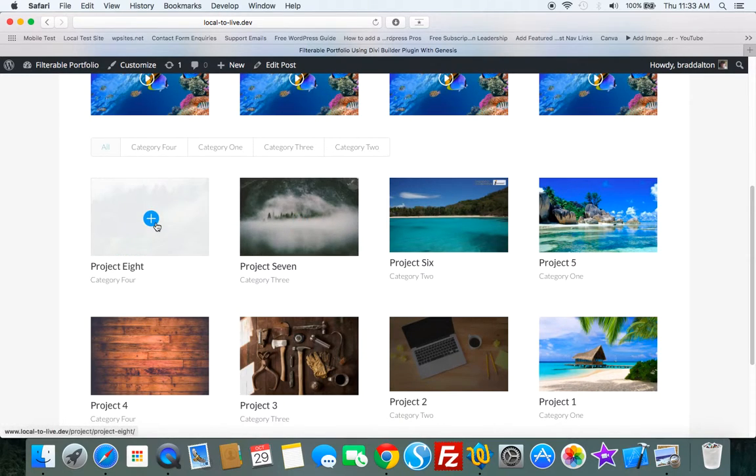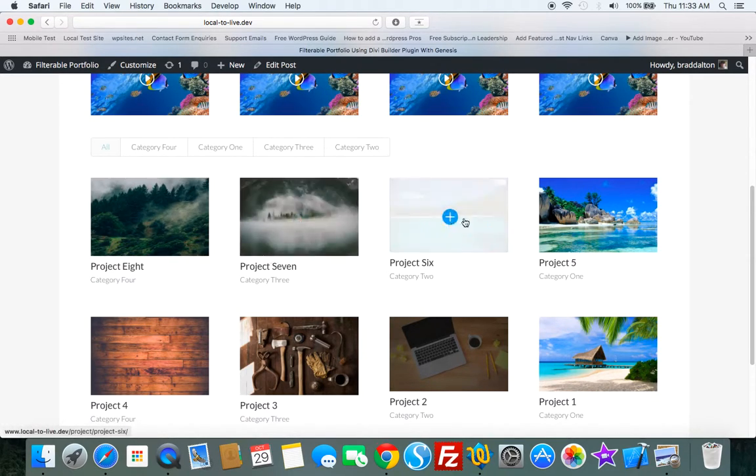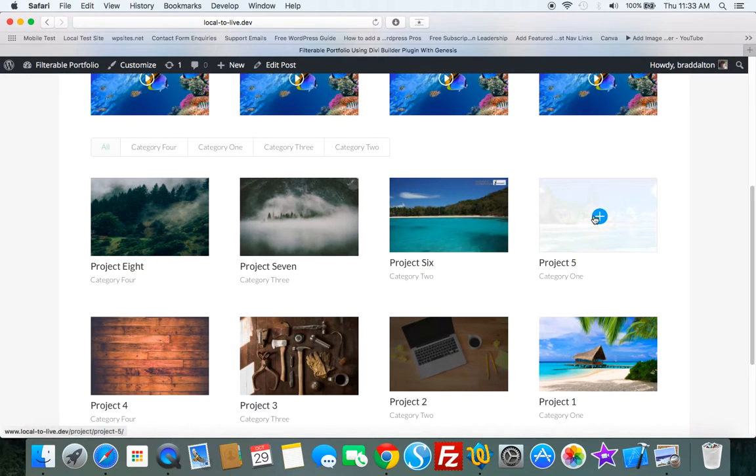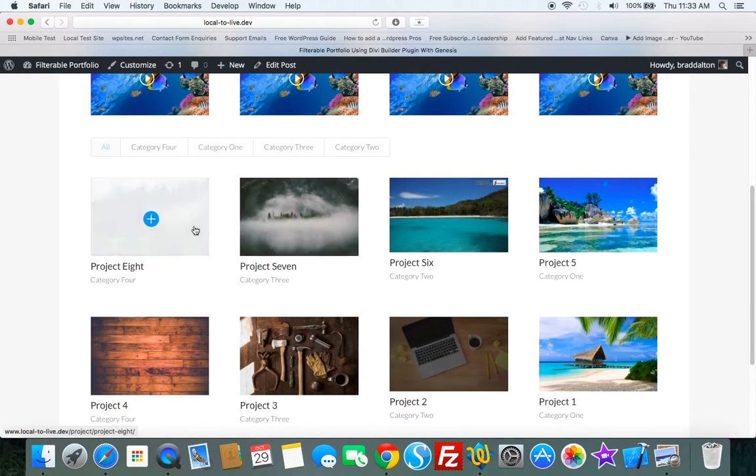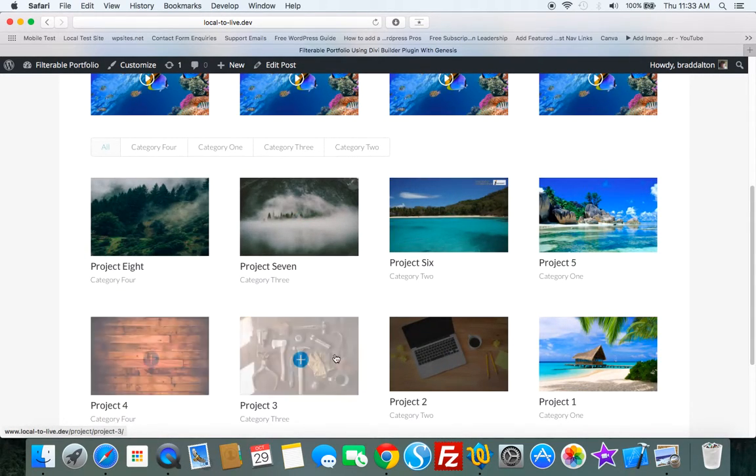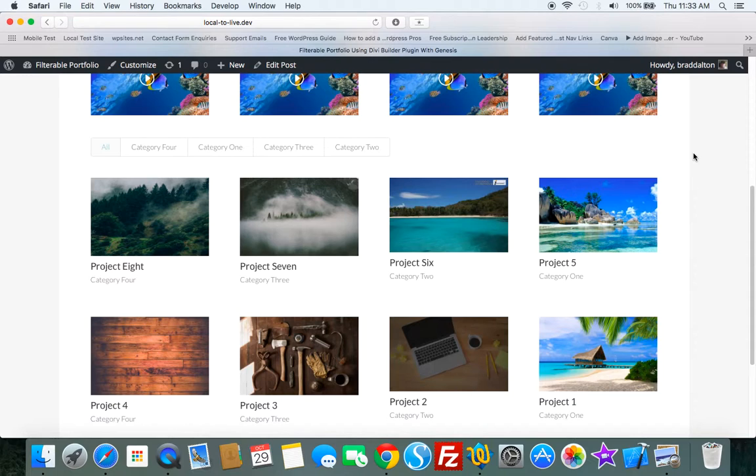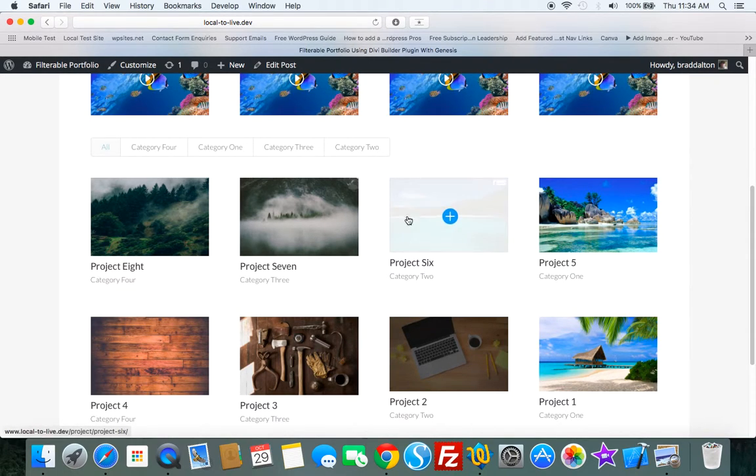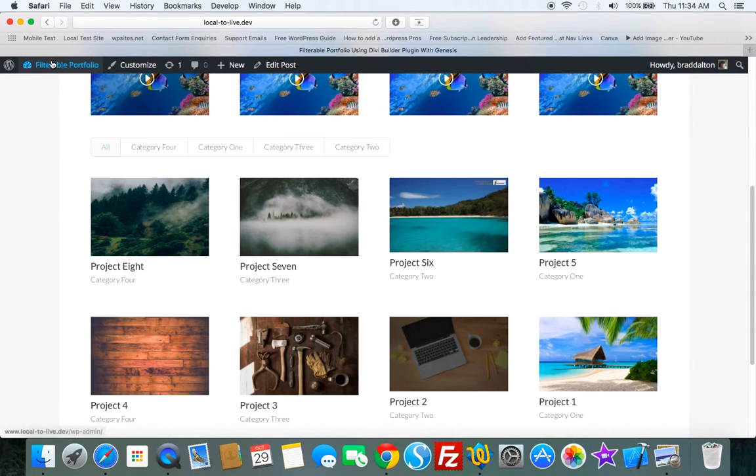And these are just eight single posts or single projects which have been added to the project custom post type. As soon as you install the Divi plugin, it creates a project custom post type. So this only takes about two or three minutes to make this entire page using the Divi Builder plugin.